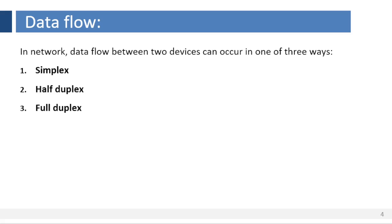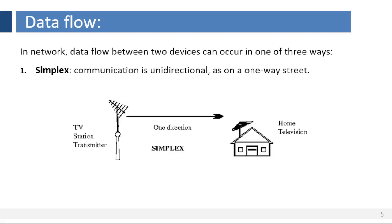In network, data flow between two devices can occur in one of three ways: simplex, half-duplex, and full-duplex.